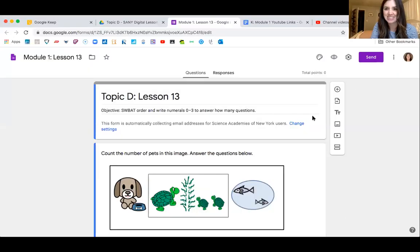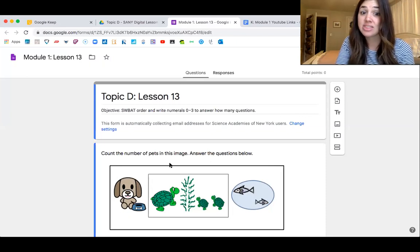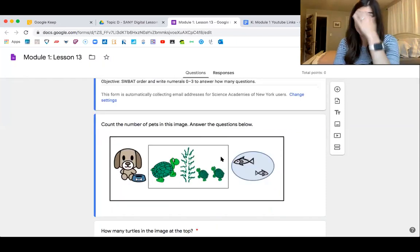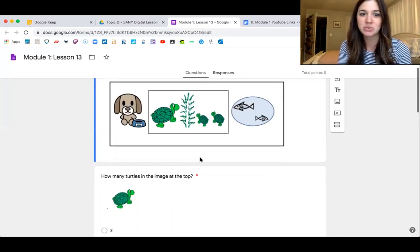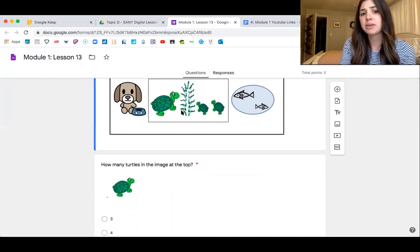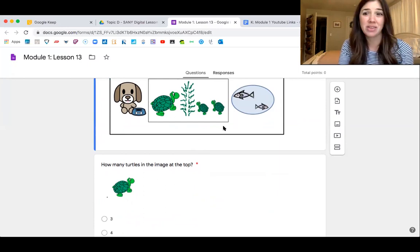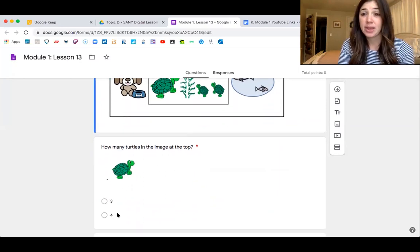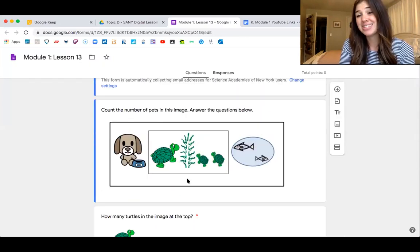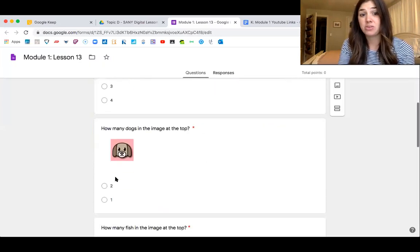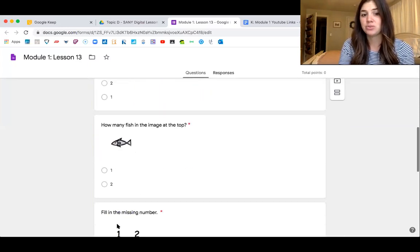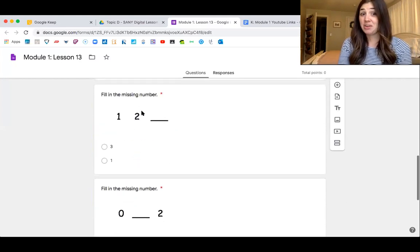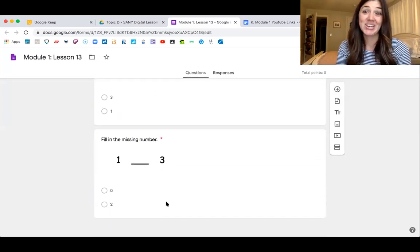Now let me show you your exit ticket for the day. I think you will enjoy it — this one's about some pets. You're going to look at this image: there are some dogs, some turtles, and some fish — it's kind of like they're at a pet store. How many turtles are in the image at the top? Then you'll choose how many dogs are in the image, how many fish are in the image, and then fill in the missing number, just like we just did together.